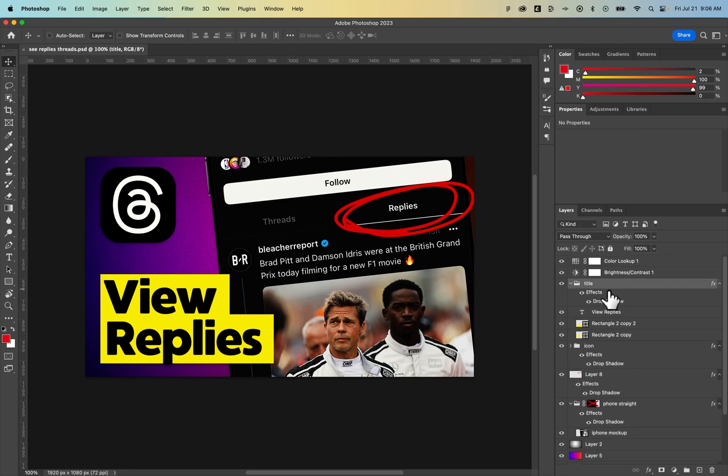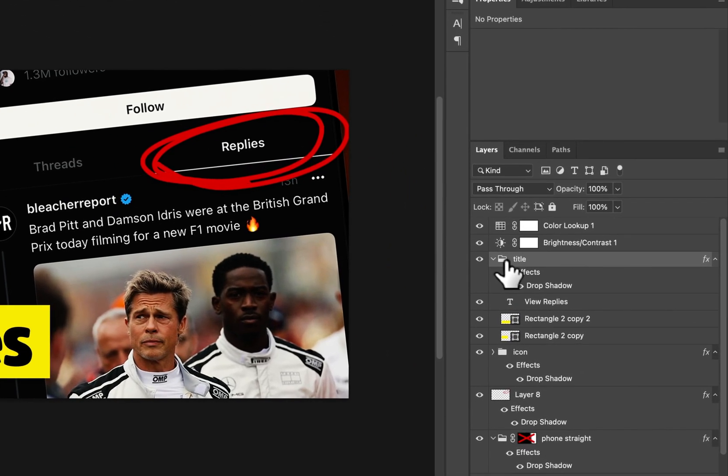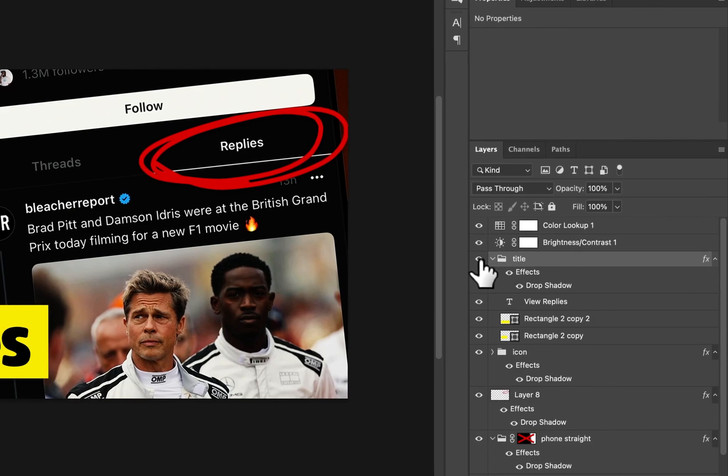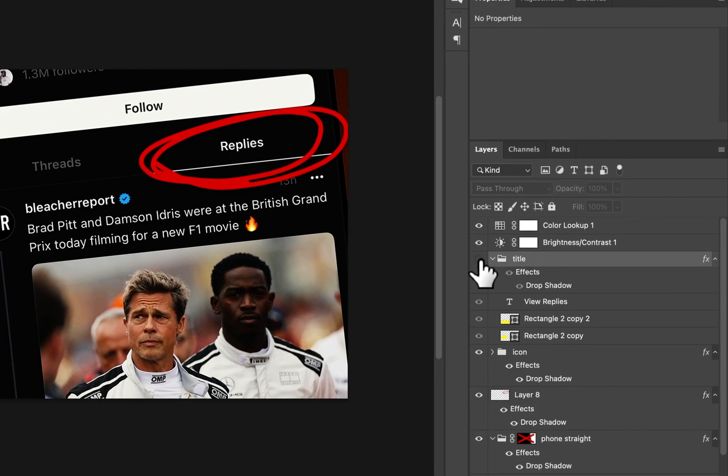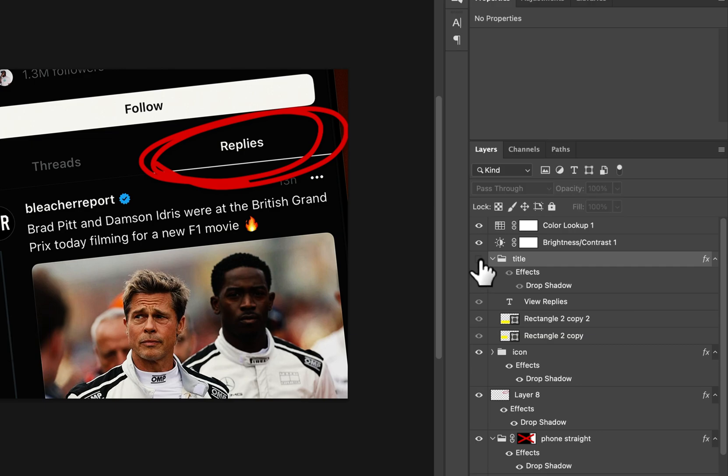If I want to delete a layer, I would select that layer. If you want to see what that layer is and you're not sure, just toggle the hide and show layer icon right here.